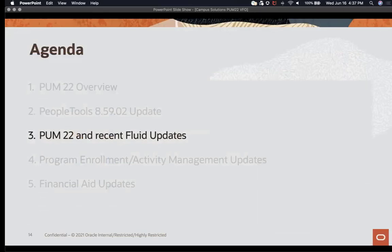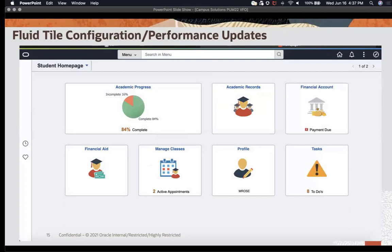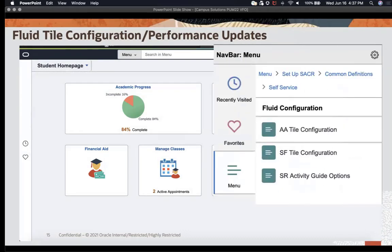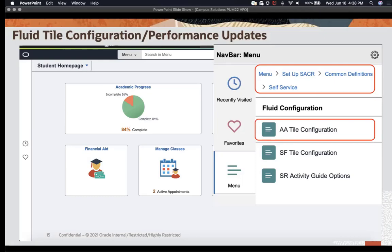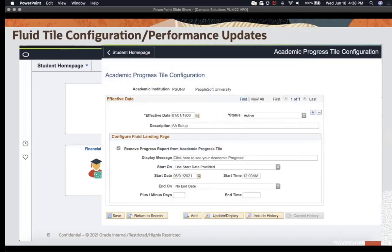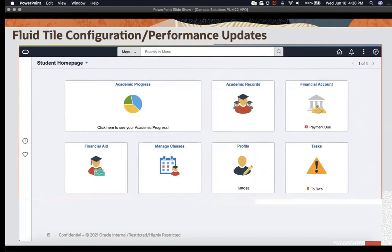Now let's take a look at PUM 22 and recent fluid updates. Two tile configuration and performance updates have been delivered in PUM 22. The first is the Academic Advisement or Academic Progress tile. It's in a new folder called Fluid Configuration — AA Tile Configuration. The campus has the choice to suppress the calculation of the academic progress report and the fluid academic progress chart by selecting that checkbox. You can place a message, such as 'click here to see your academic progress,' select a start date and an end date, save, and that message shows to the student when they enter or refresh their homepage.